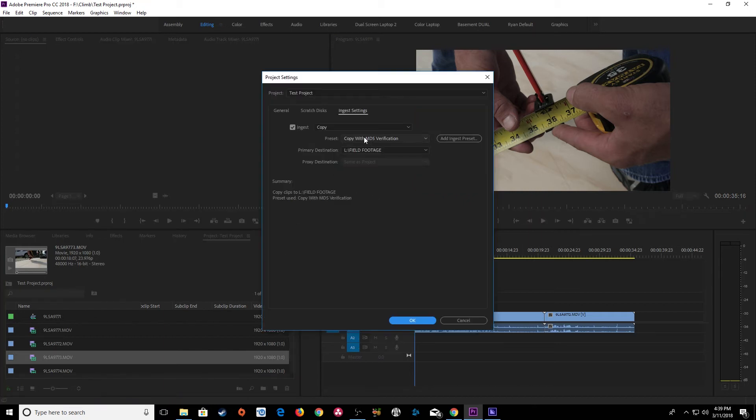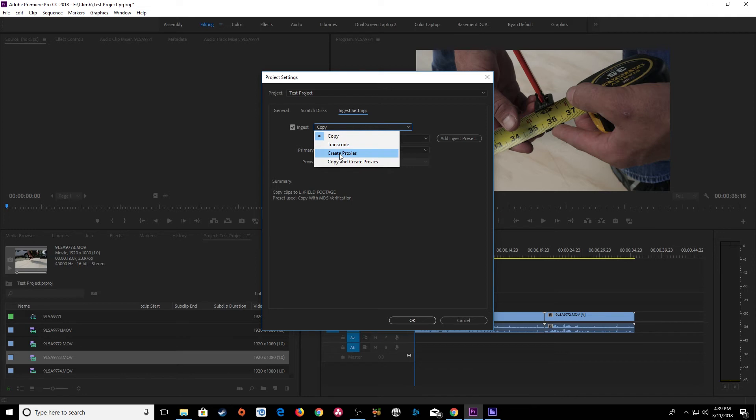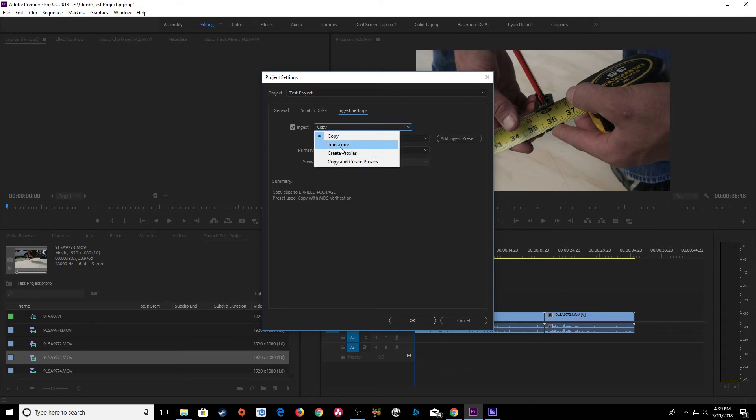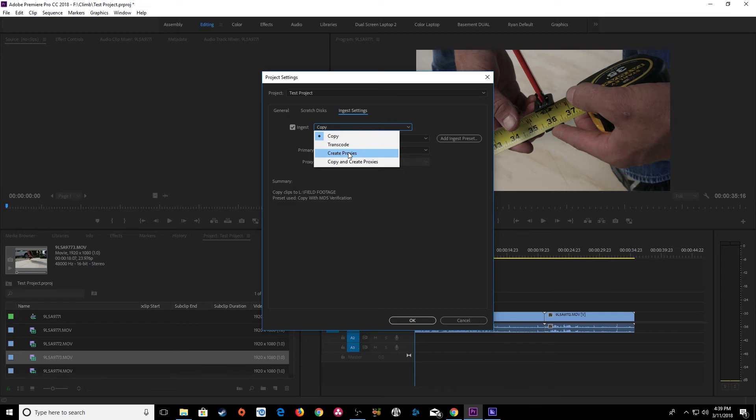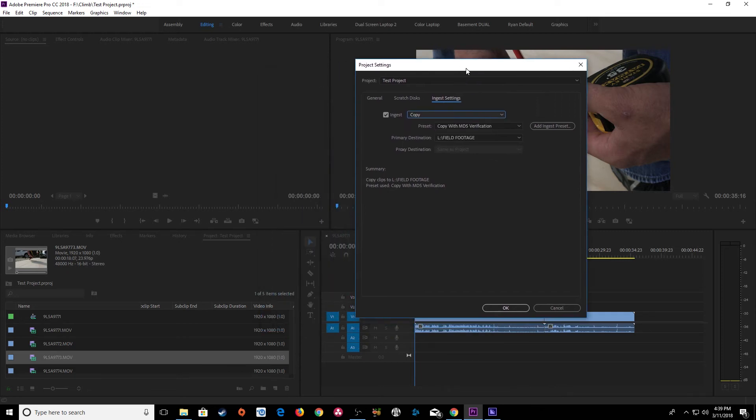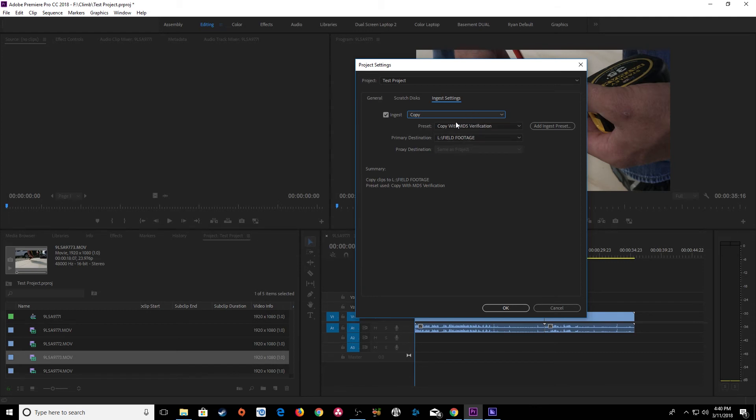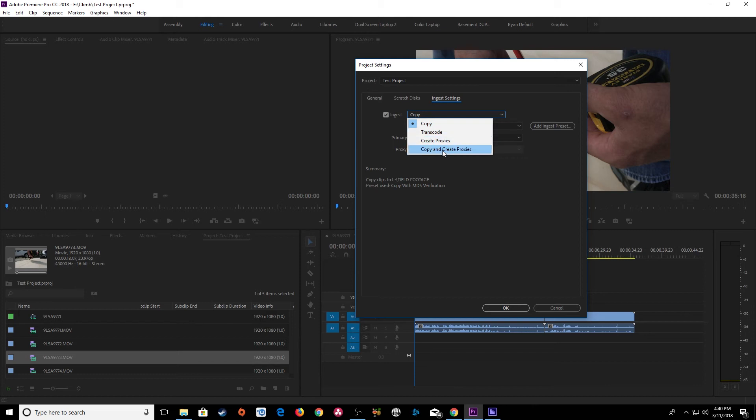The other settings in the ingest settings here are transcode, create proxies, and copy and create proxies. So the next two here are basically used for if you have transferred your footage off of your SSD manually and you're going to be transcoding them or creating proxies. I have whole different episodes on creating proxies. If you have footage that's such high quality that your computer can't keep up with it you can create proxies and then you can edit with the lower quality files and then reattach them to the high quality files when you're done editing. So that's what transcoding and creating proxy is but then you also have those copy and create proxies.